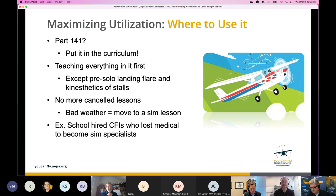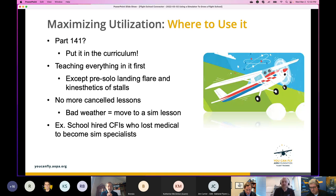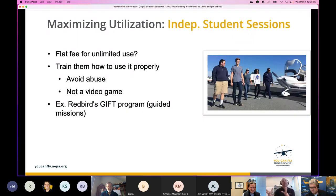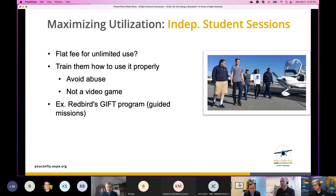I want to reiterate from my own experience: I'm a huge proponent of teaching in sims — teaching it before you go in the airplane. Students get overwhelmed, and the sim prevents that. So the second aspect of maximizing utilization is independent student sessions. You have the sim with an instructor, but a way to get full utilization is to let students use it on their own. You need some ideas to make sure it doesn't get abused.